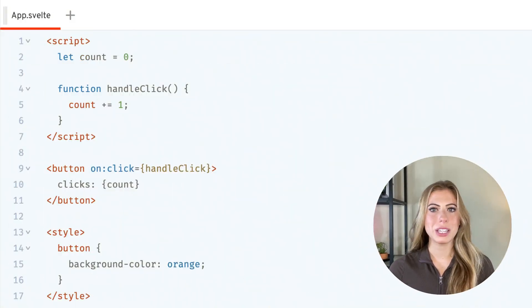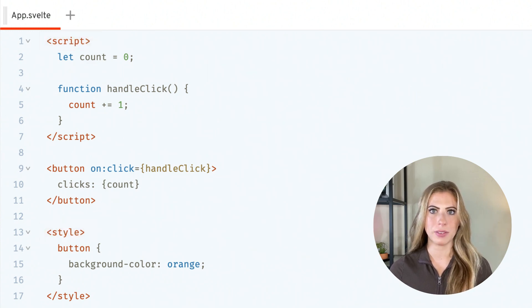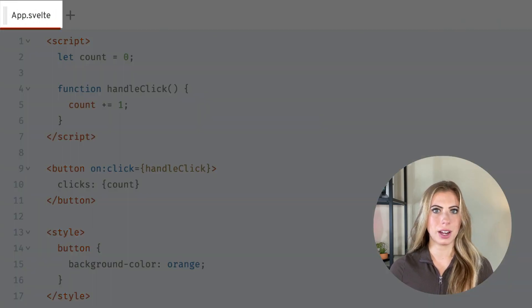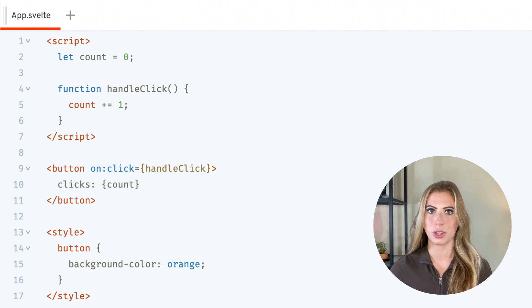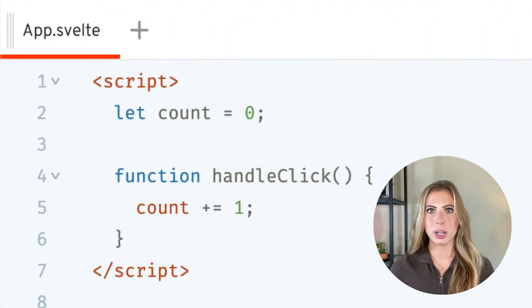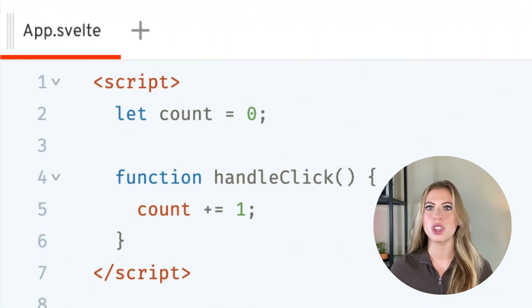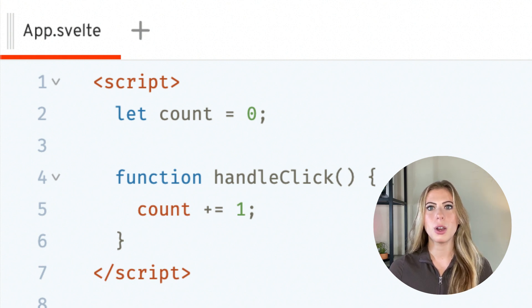To prove just how beginner-friendly Svelte is, let's take a look at a very simple Svelte counter component. Right off the bat, we see familiar tags like script and style, reminiscent of a basic HTML file, but this is actually a .svelte file, which is a superset of HTML. So if you know HTML and CSS, you can write with Svelte immediately and learn more as you go. Looking at the JavaScript written within our script tag, we see it looks just like vanilla JavaScript — no boilerplate code or special syntax. We simply declare the variable count and function handleClick.